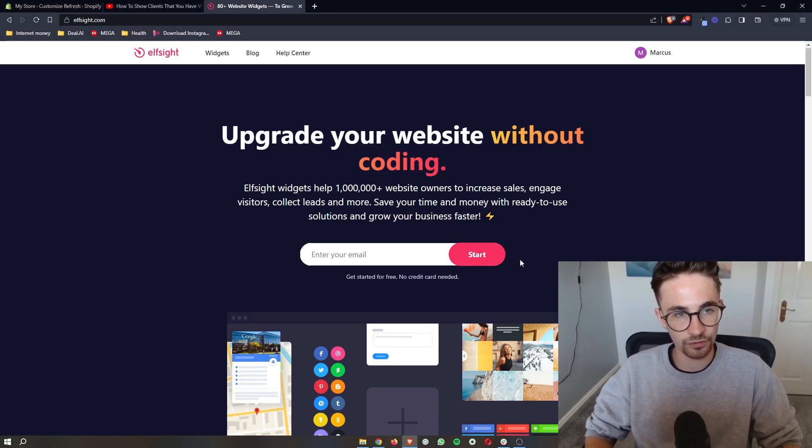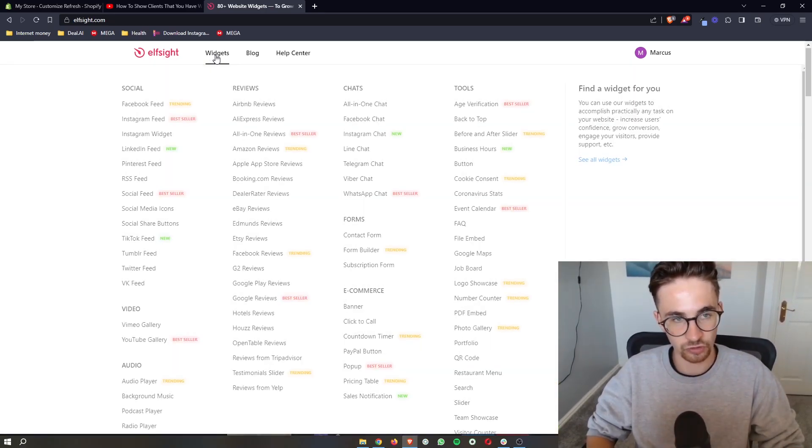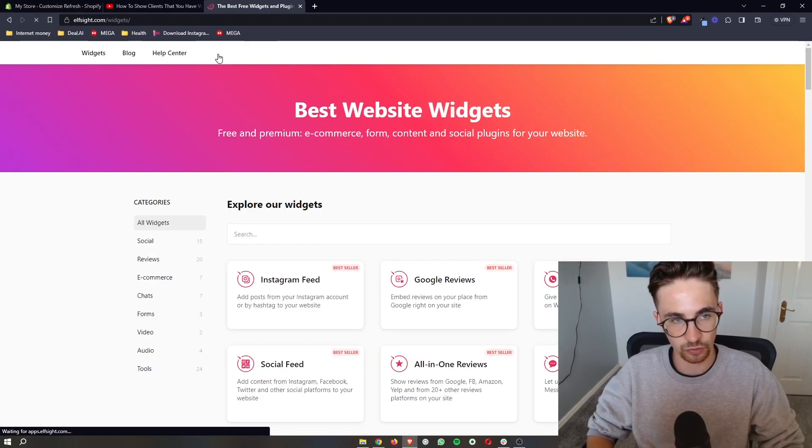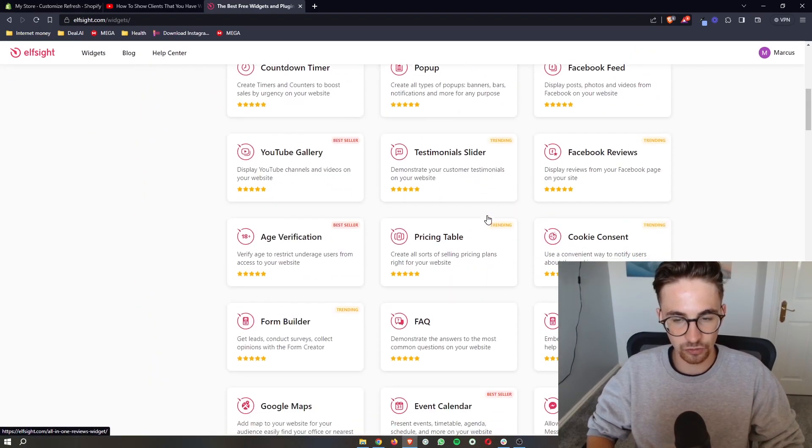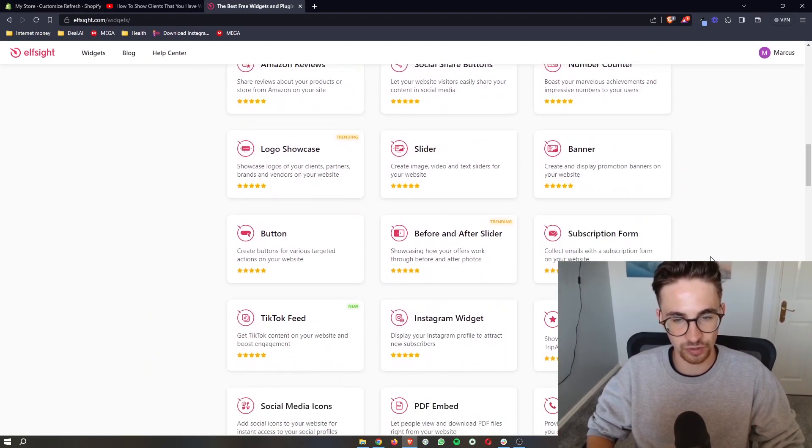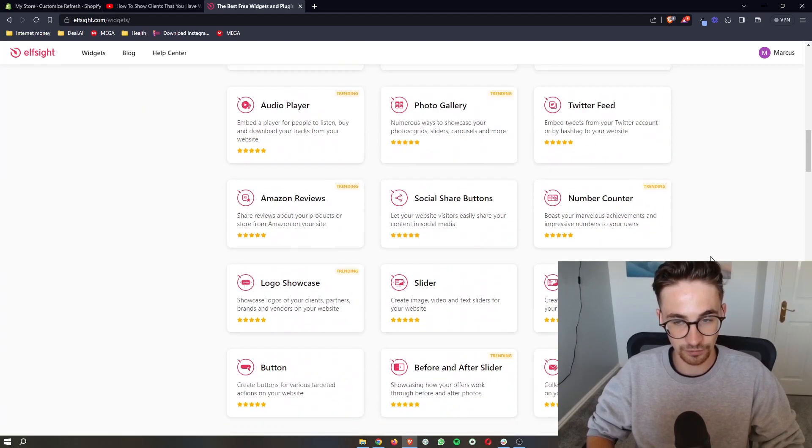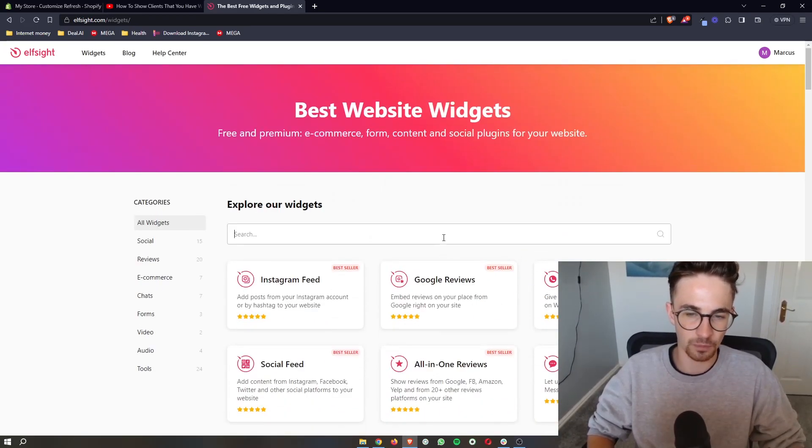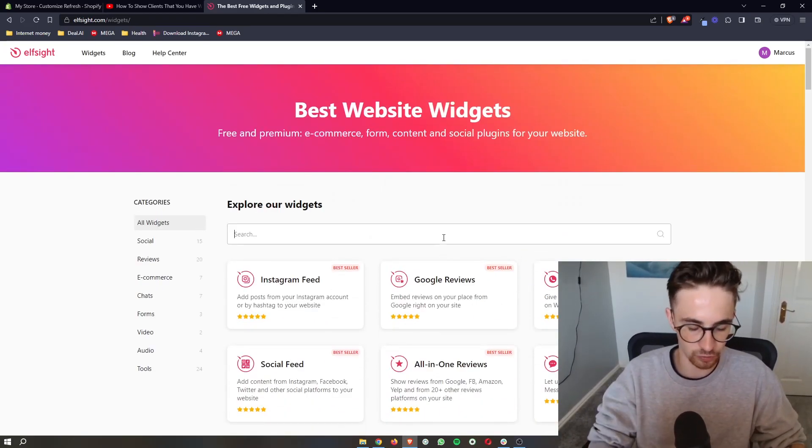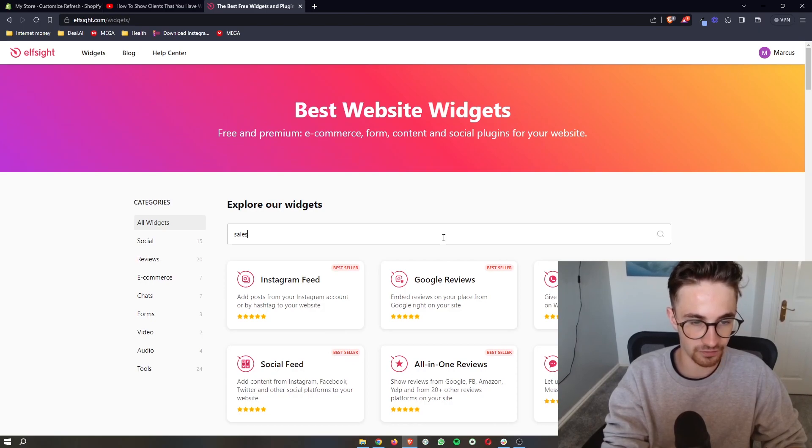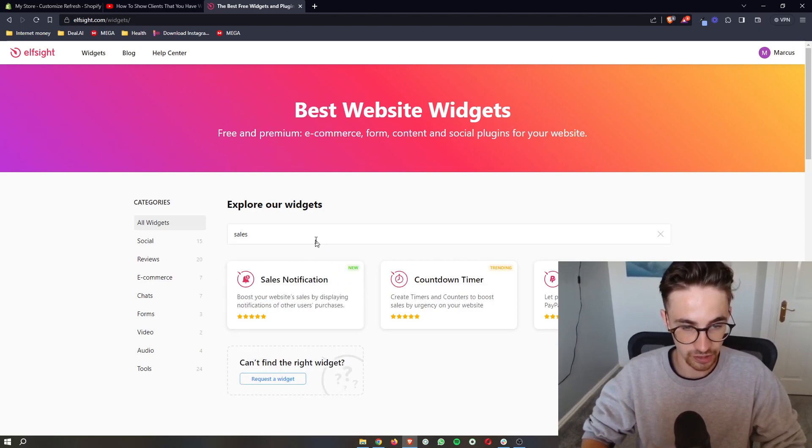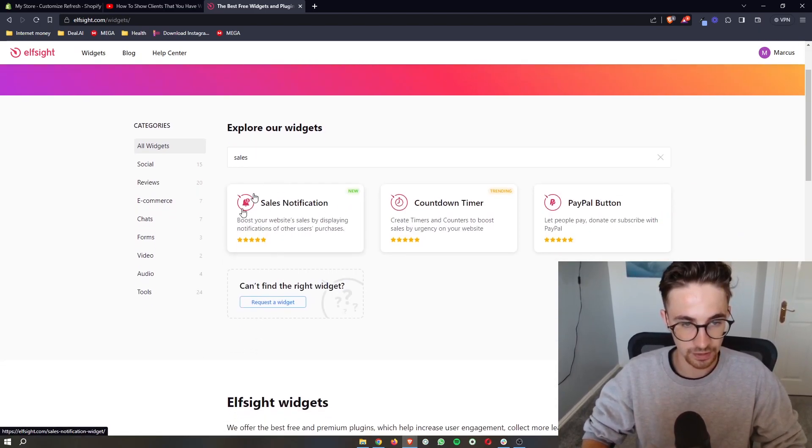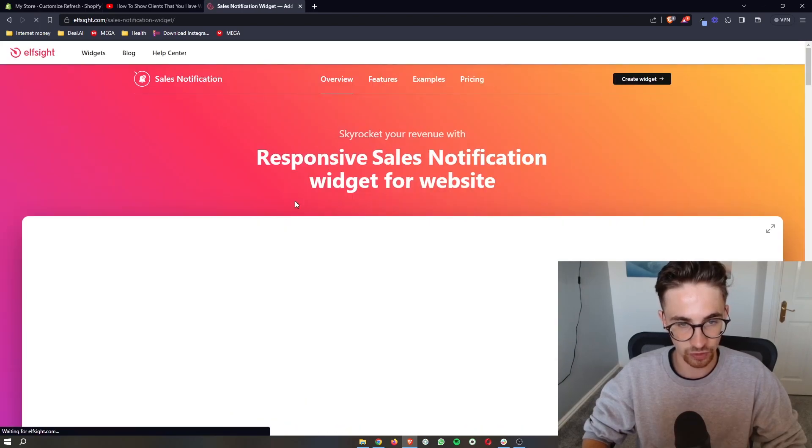Now, once you have signed into Elfsight or you have created your account, just click on widgets right here. And then it's going to show you all of the widgets that you can get with Elfsight. There's a lot of these here, so maybe you can play around with them after. However, we are specifically looking for the sales notification. So if you type that in, you can go ahead and click on this right here.